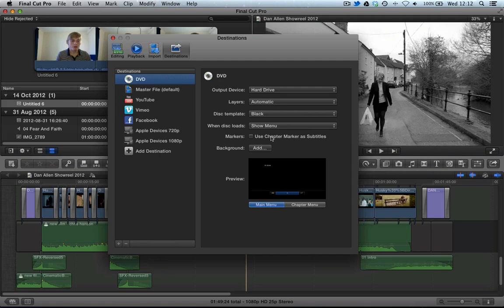Basically it's giving you a way of adding subtitles right from within Final Cut Pro X, which is very handy. Obviously this could become quite long-winded if you were doing this for a whole feature film, but if you wanted to very quickly come up with a translation or text, then using chapter markers would be very effective. You can just tick that box to tell it to do that.